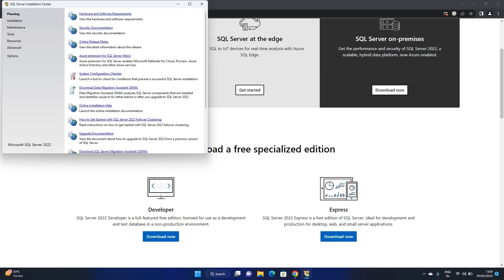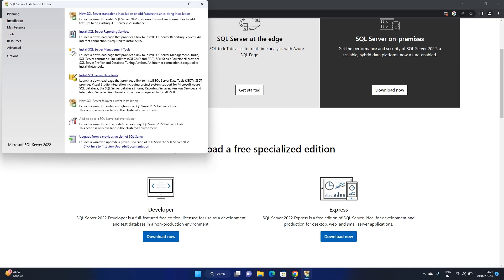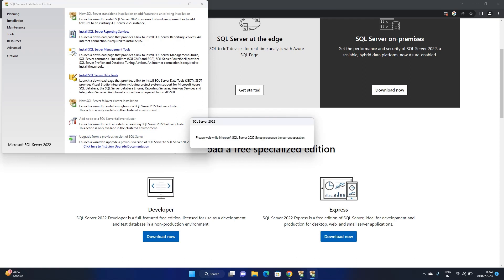Now you will get options: Planning, Installing, Maintenance, Tools. Go to Installing. Here you can see 'Install SQL Server Management Tools' and 'Install SQL Server Data Tools', but the first option you need to select is 'New SQL Server standalone installation or add features to an existing installation.' I will be starting with the new SQL Server standalone installation.